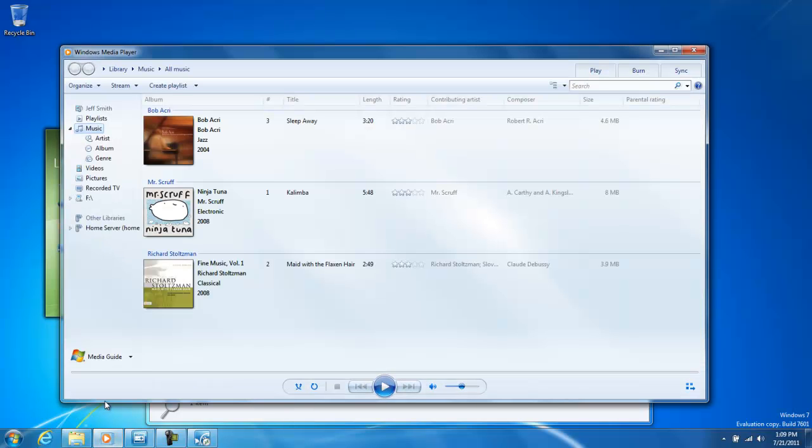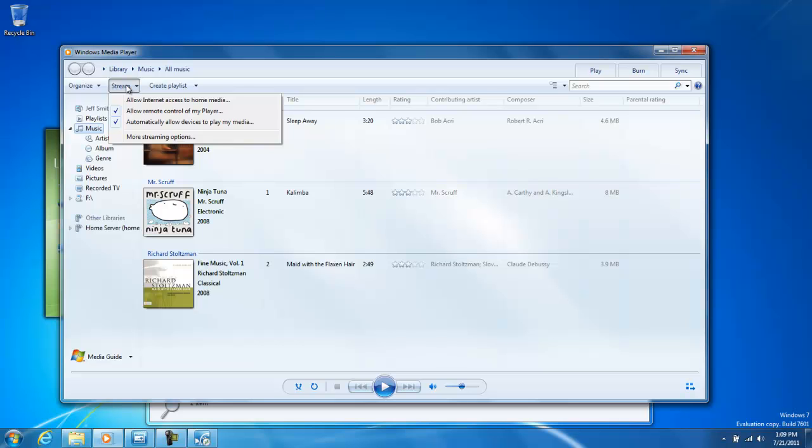Home Group is also available through Windows Media Player. If you're familiar with Play To, you can actually set up Windows Media Player to be a part of it.